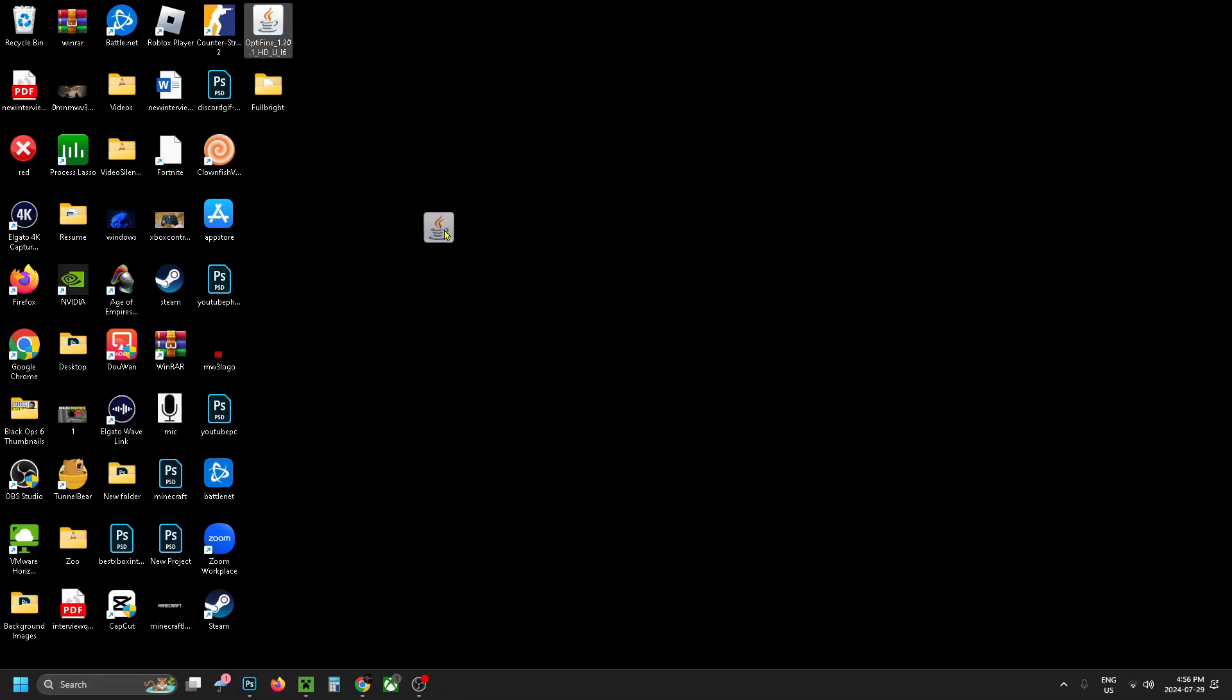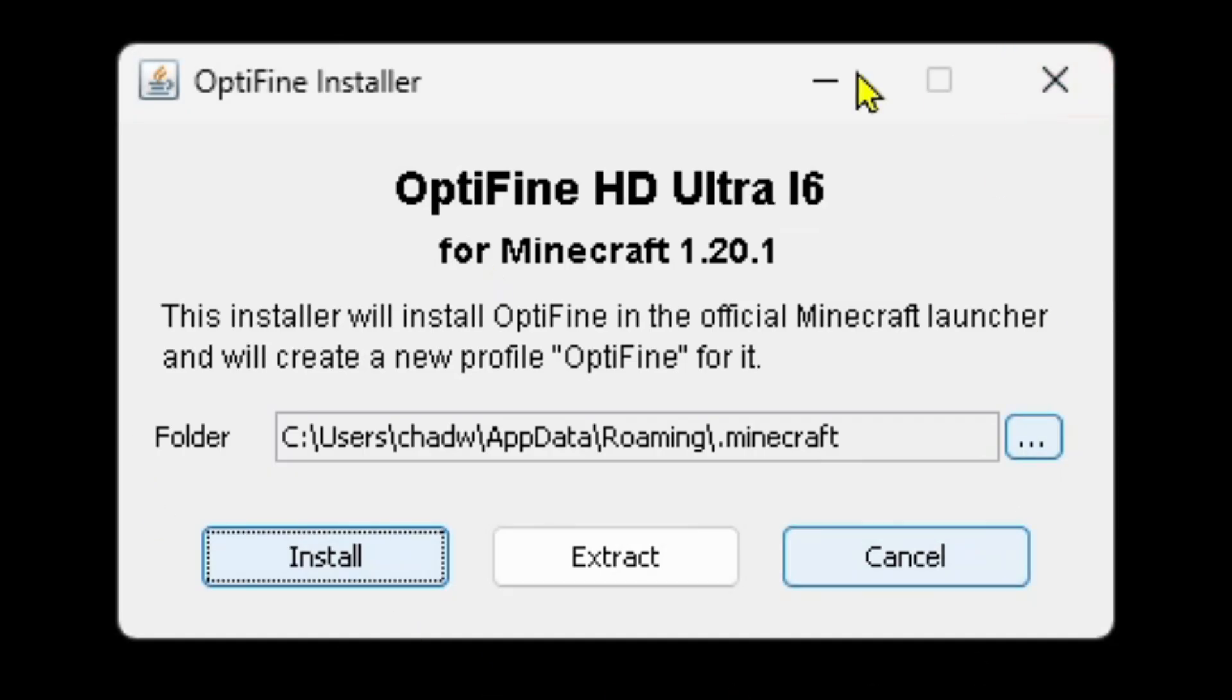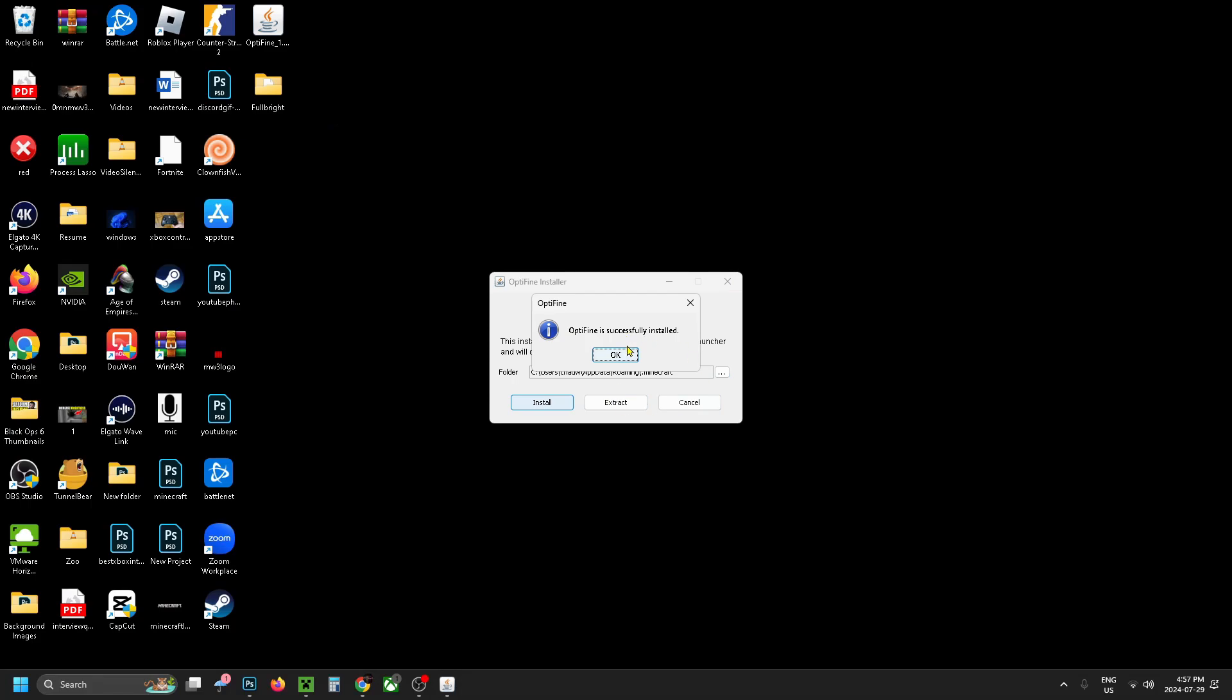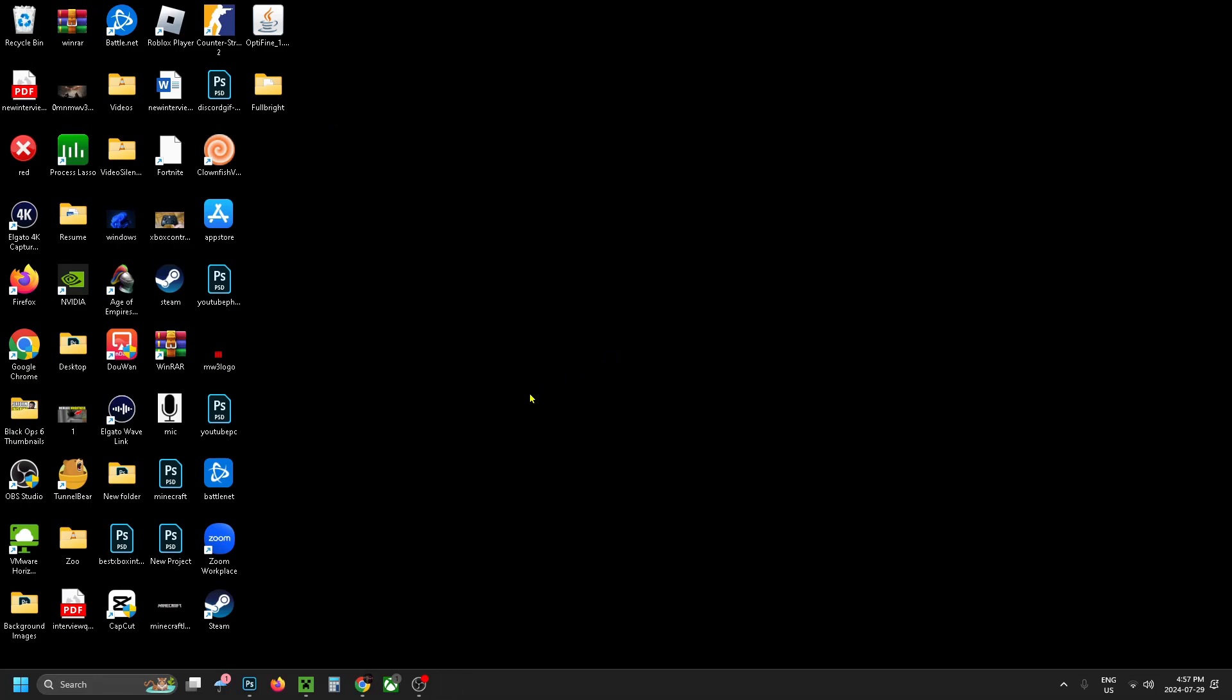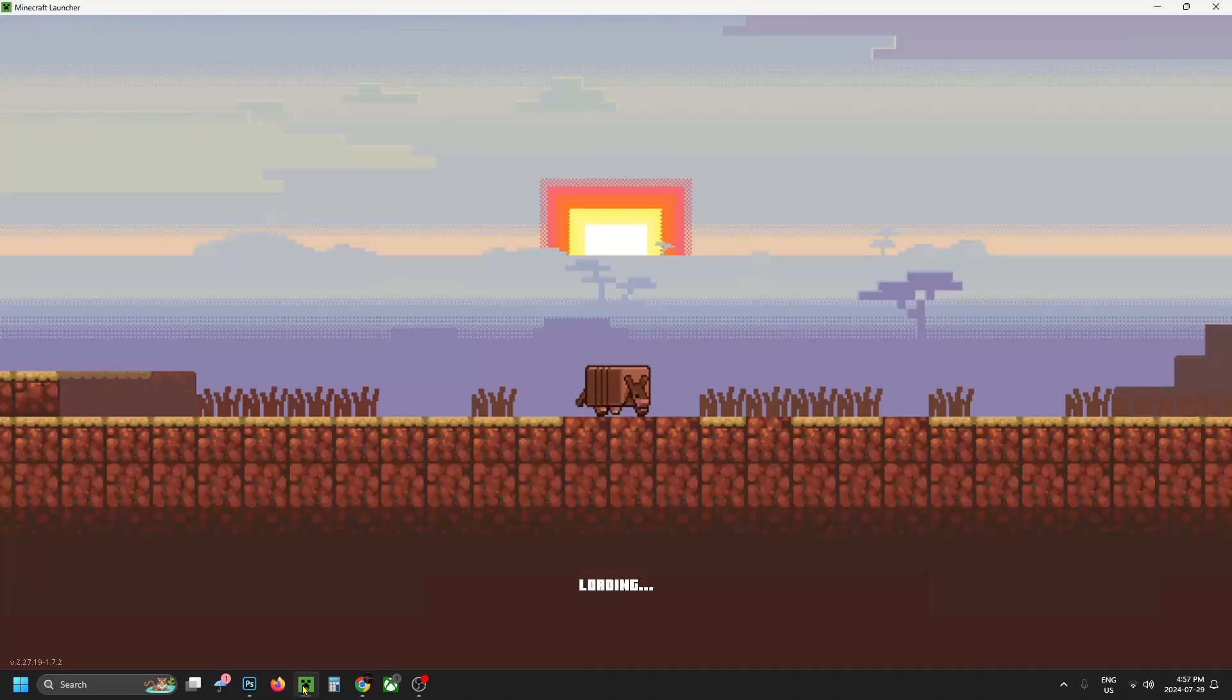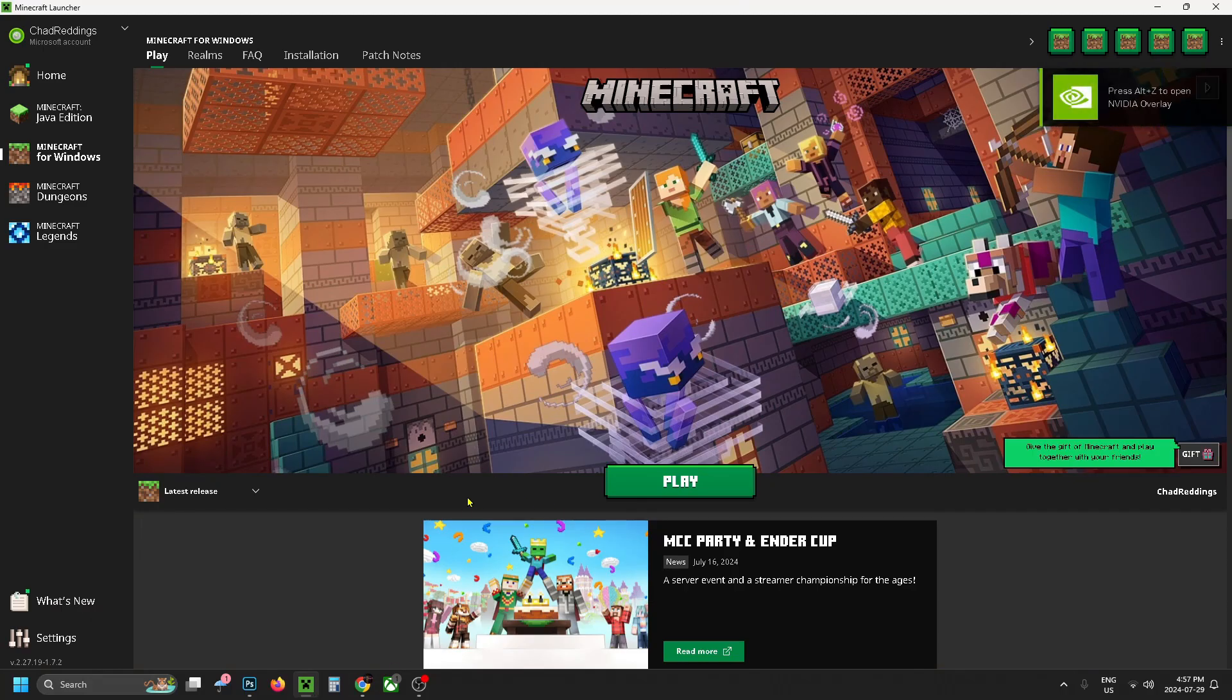So now you want to get this OptiFine application installer and double click on it. This is going to open up the installer and you want to click on install. And once it's successfully installed, you can close this out and then you want to open up the Minecraft launcher.